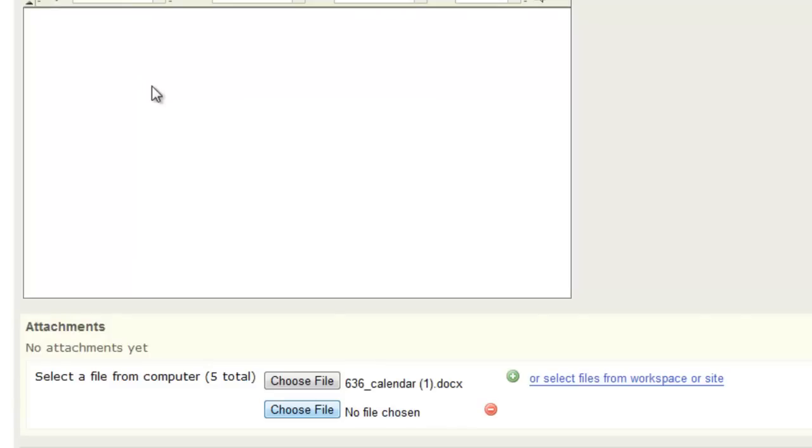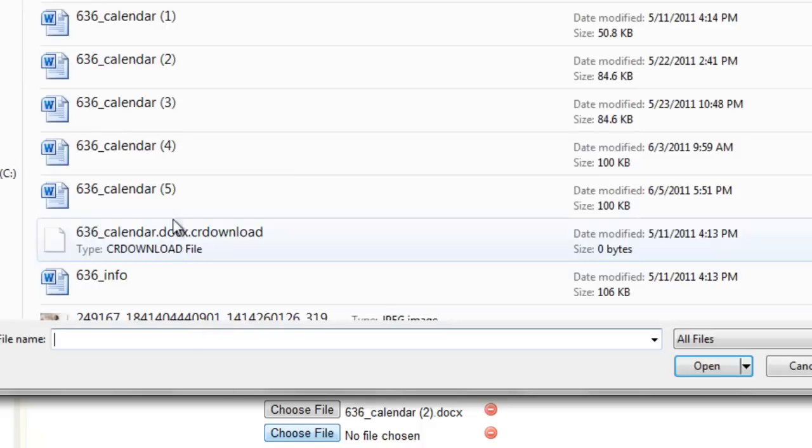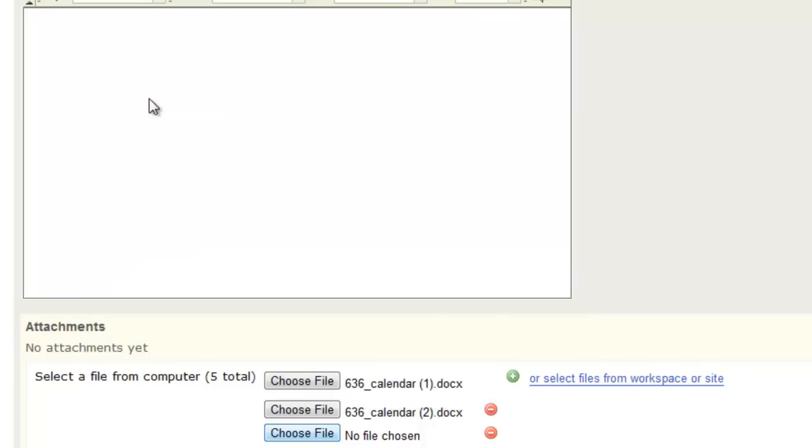Do another plus, now you're up to three files, and you can do five total.